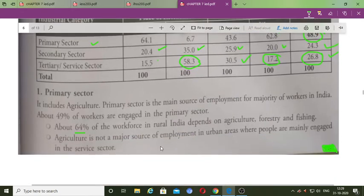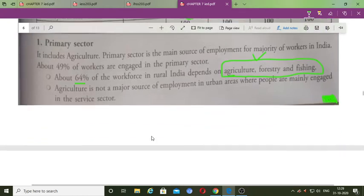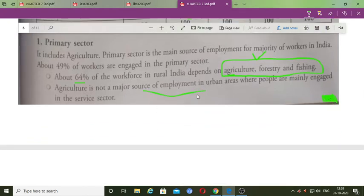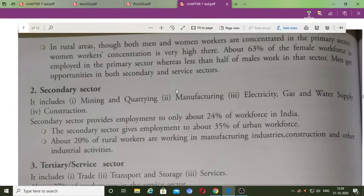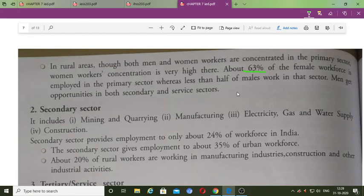In the case of sex, men are highly employed in the tertiary sector because more opportunities are there. Women's share in total workforce in tertiary sector is only 17%. You can see that 64% of people in rural areas depend on agriculture, forestry and fishing in the primary sector. Agriculture is the major source of employment — 49% of people work in it. Female workers' concentration in primary sector is 63% of female workforce, higher than male.